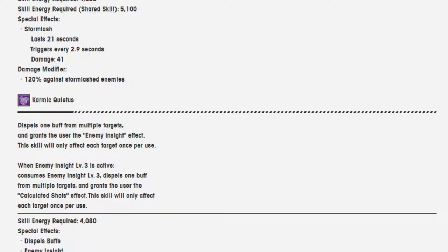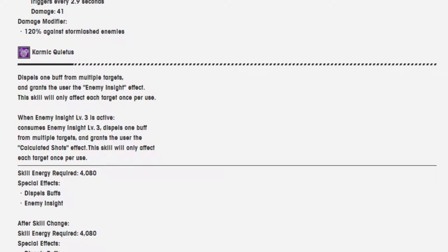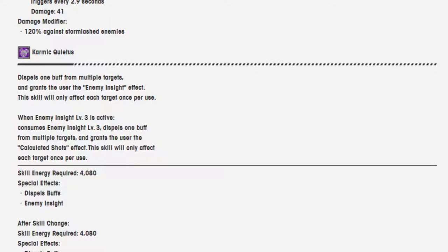Karmic Quittis dispels one buff from multiple targets and grants the user the enemy insight effect. This skill will only affect each target once per use. When enemy insight level 3 is active, consumes enemy insight level 3, dispels one buff from multiple targets, and grants the user the calculated shots effect. This skill will only affect each target once per use.